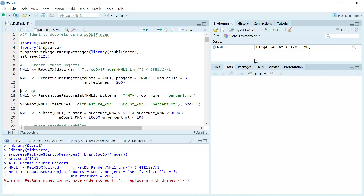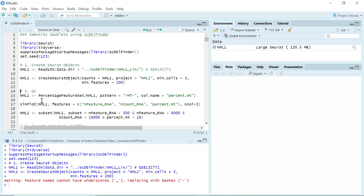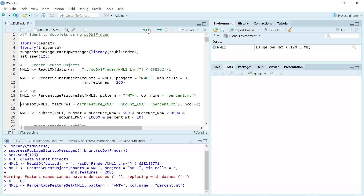You can see now we have a Seurat object named NML1. So the next step, we can perform the quality control. First, we can calculate the percentage of mitochondrial DNA in this dataset. Then we can use the violin plot to have a look at the nFeature RNA, nCount RNA, and the percentage of mitochondrial DNA.